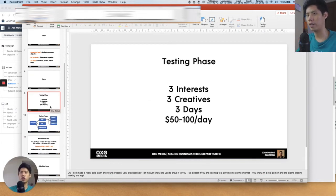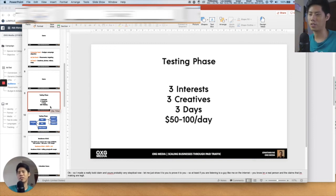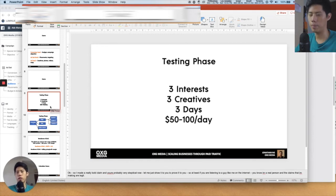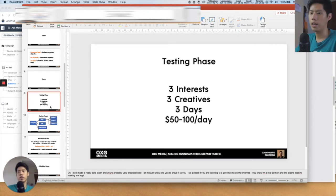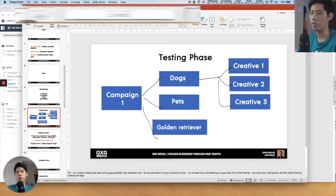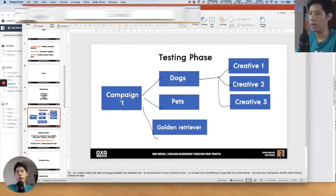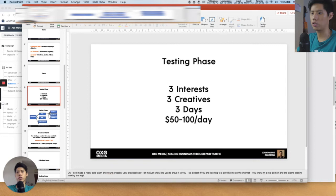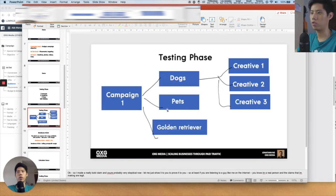After three days, treat it like the stock market — the more you look at the numbers, it doesn't mean the stock is going to go up. Just let Facebook do its thing and optimize. The testing phase diagram: on the campaign level, for example 'Dogs/Pets/Golden Retriever,' you have three interests at the ad set level, each with three creatives.